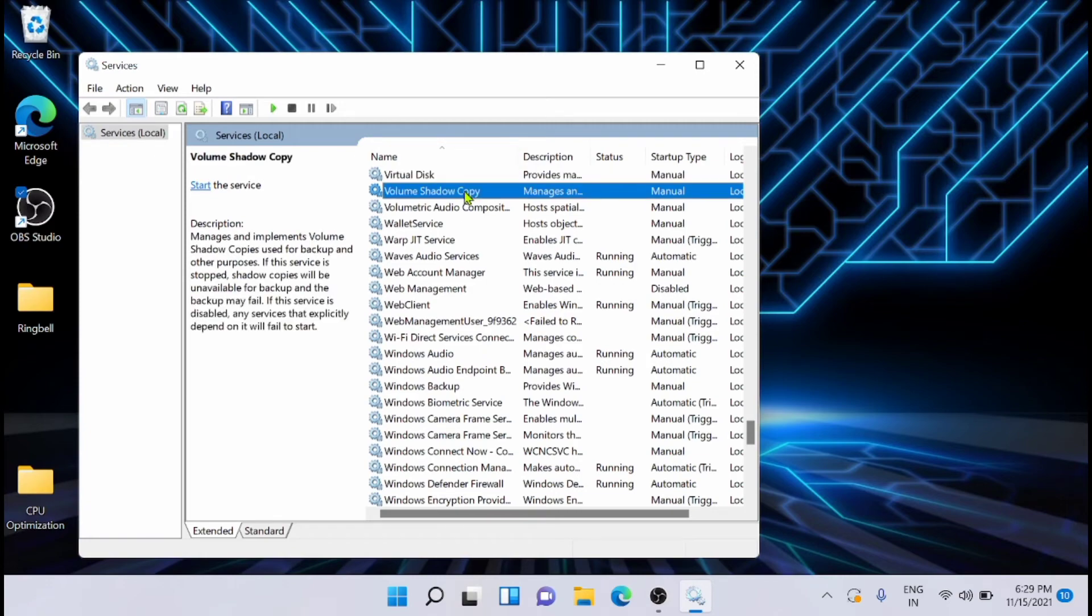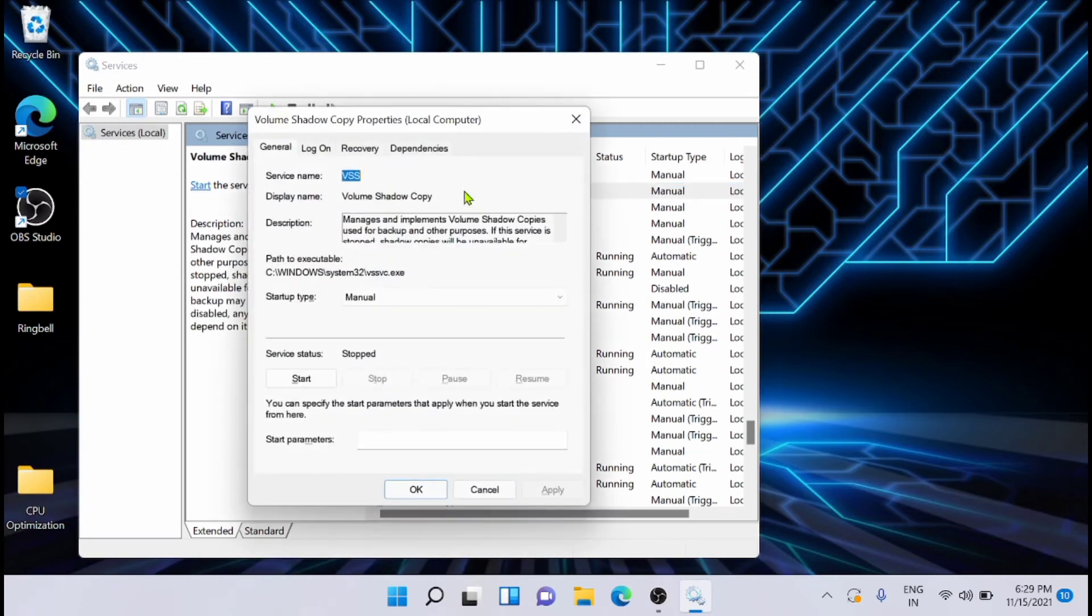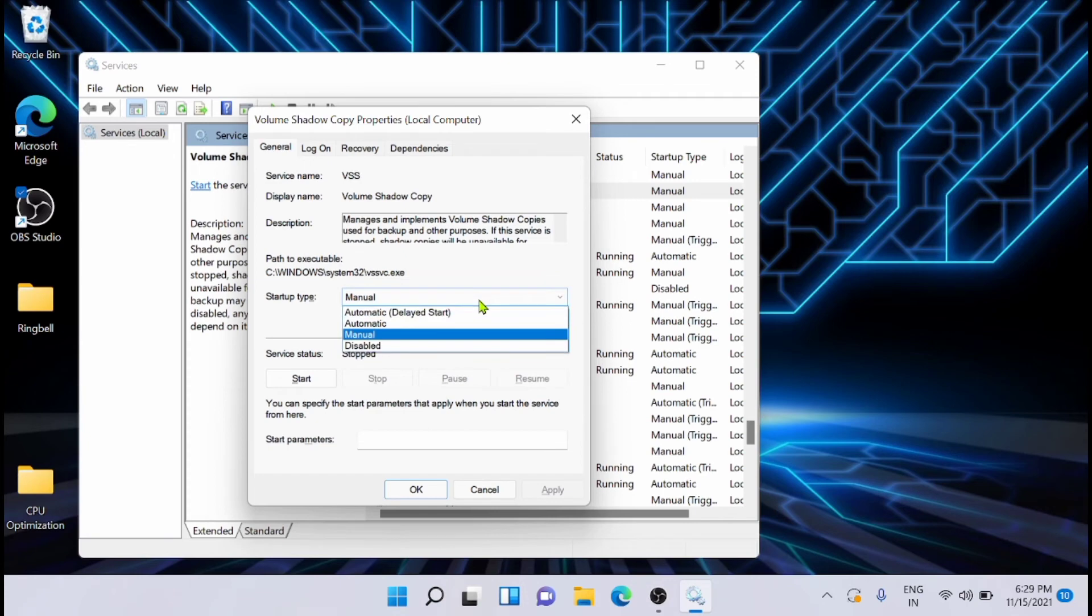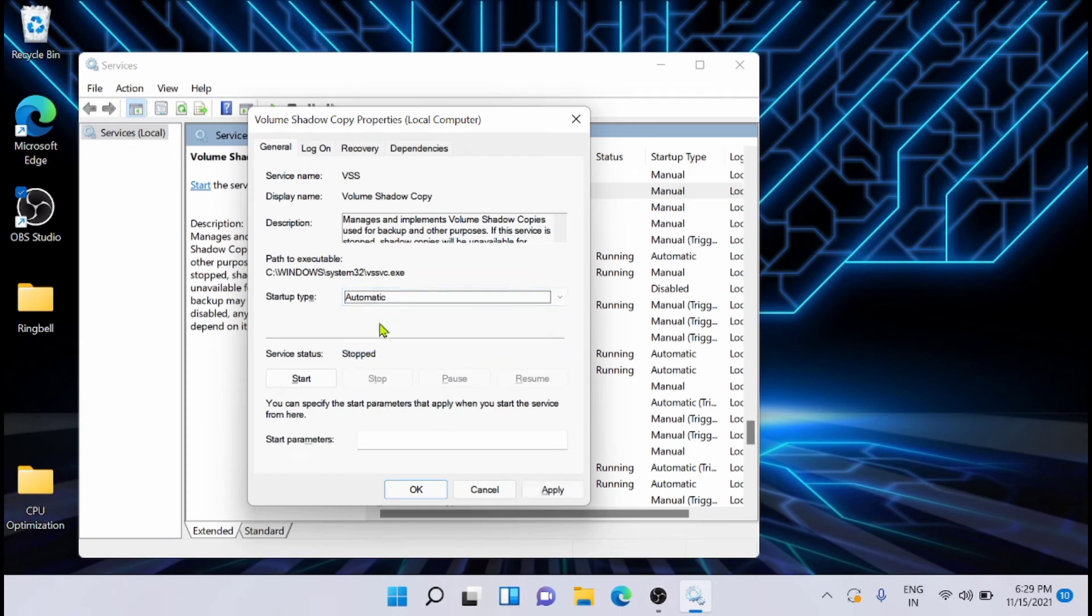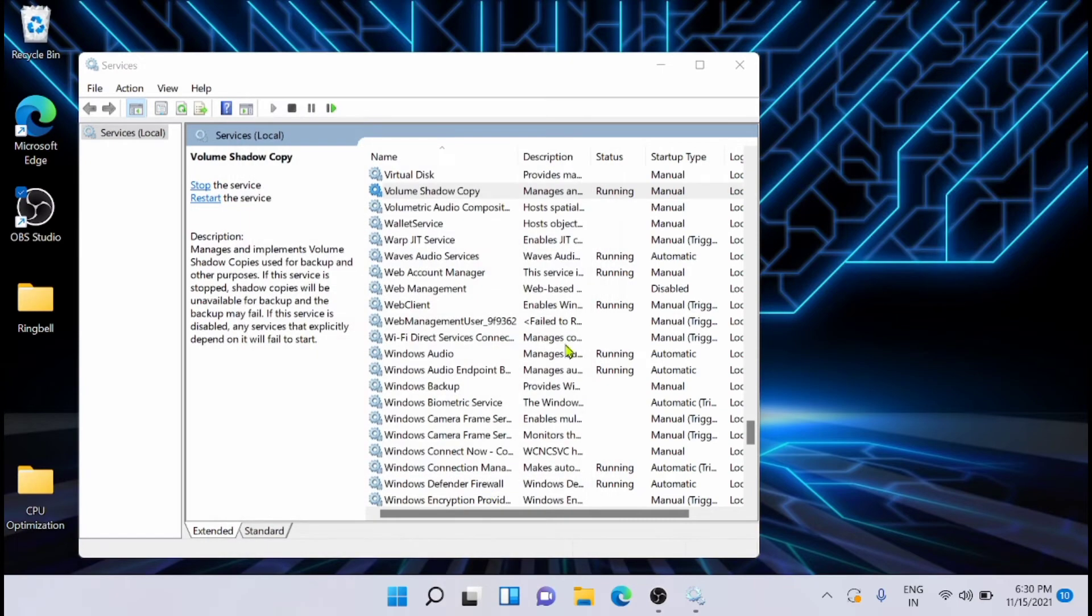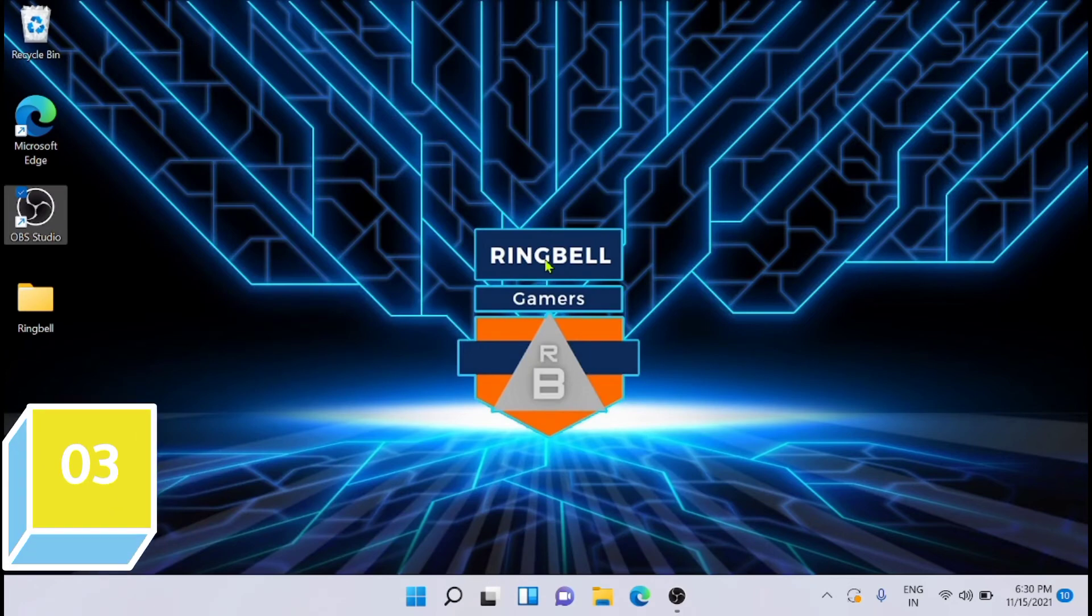Now just open it from here. If you check it, you can see that the startup type is manual. From here, just click on the dropdown and then select and change it to automatic. Now lastly, you can click on apply and OK to make the changes. This is one method.